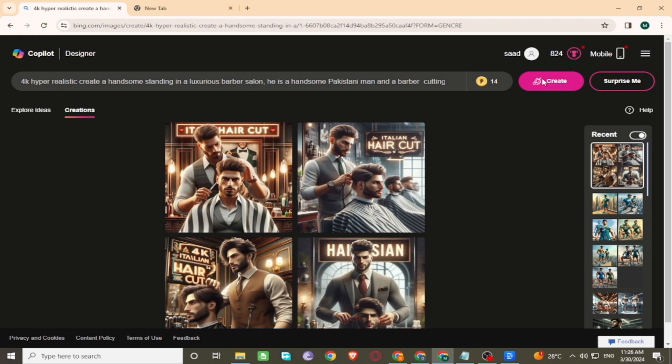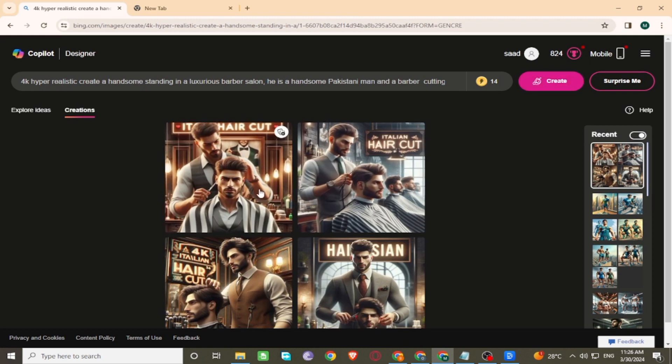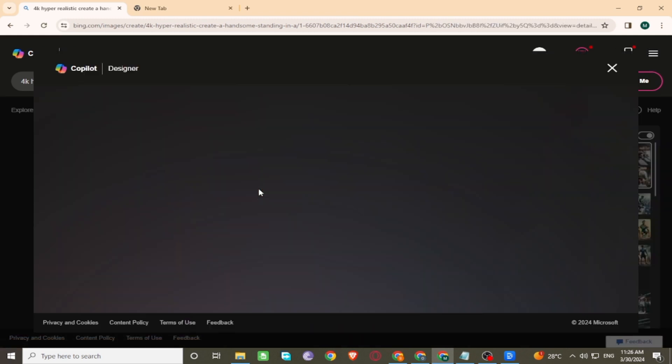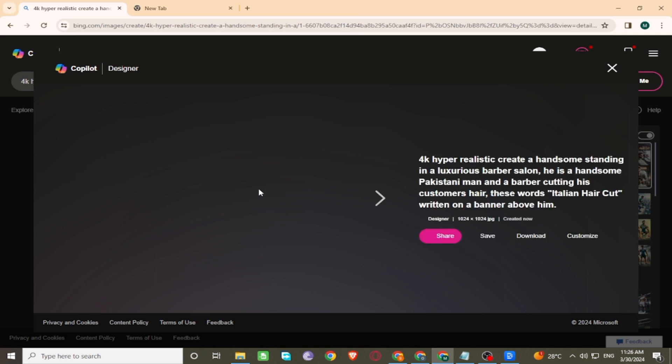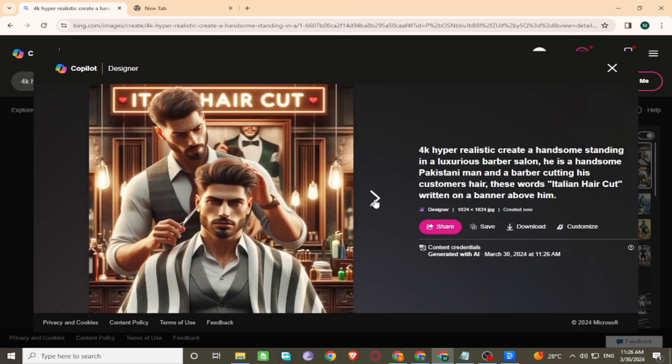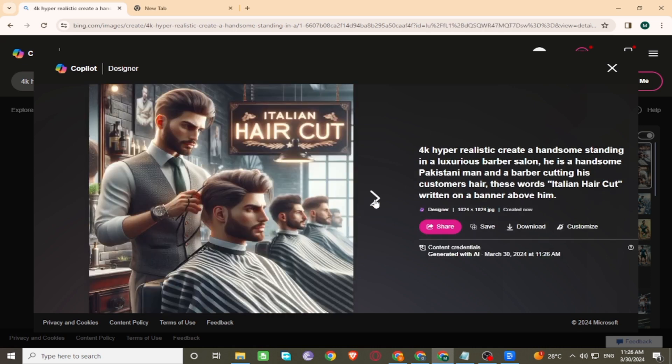Images are generated. Click to preview the images. Images are awesome.